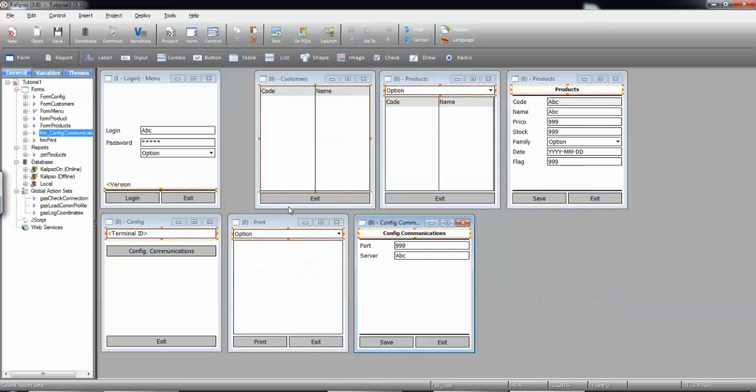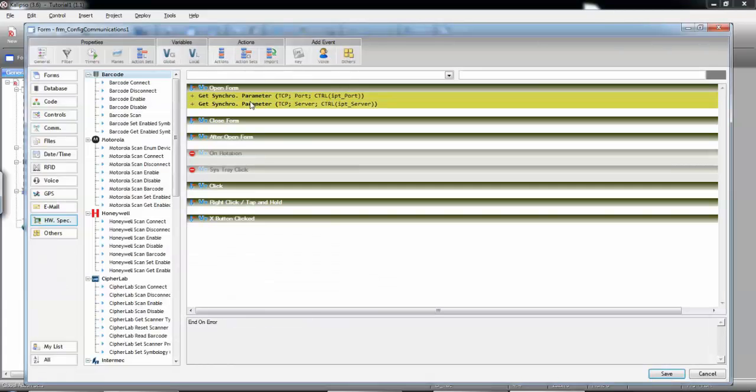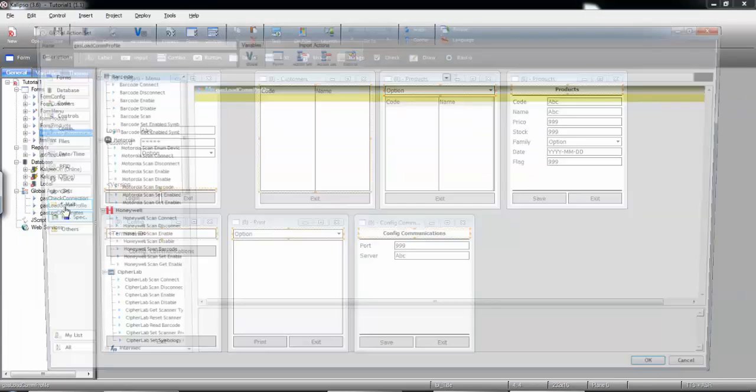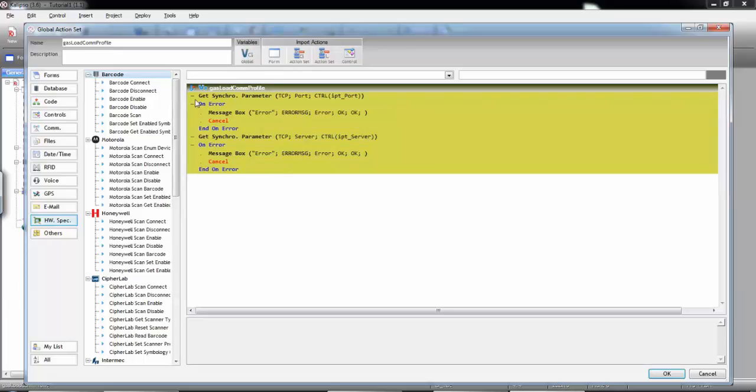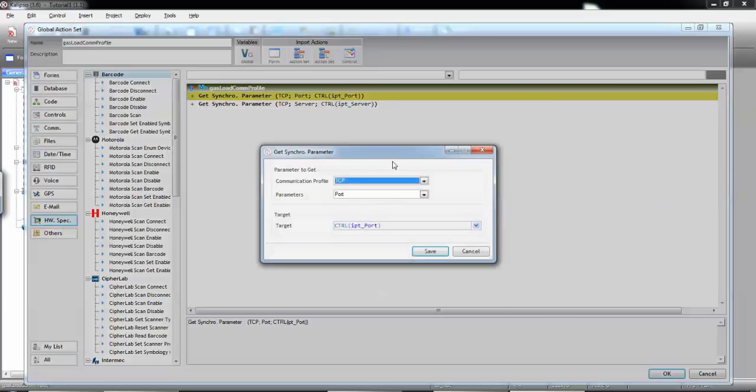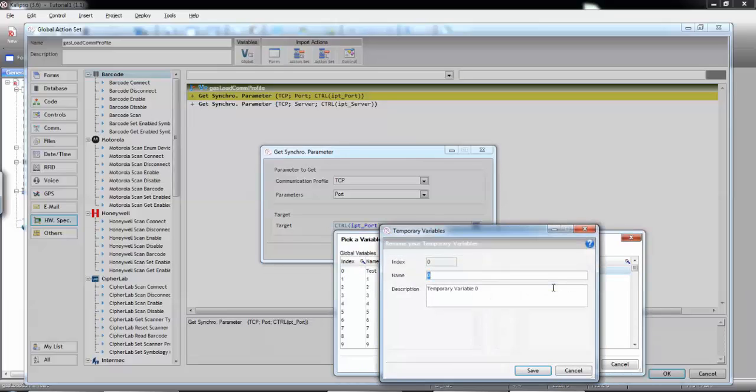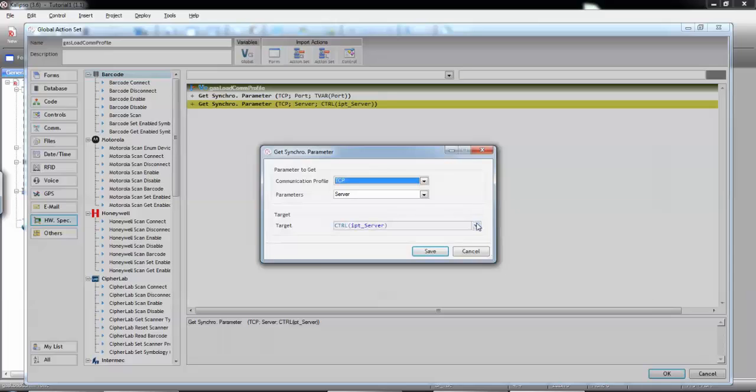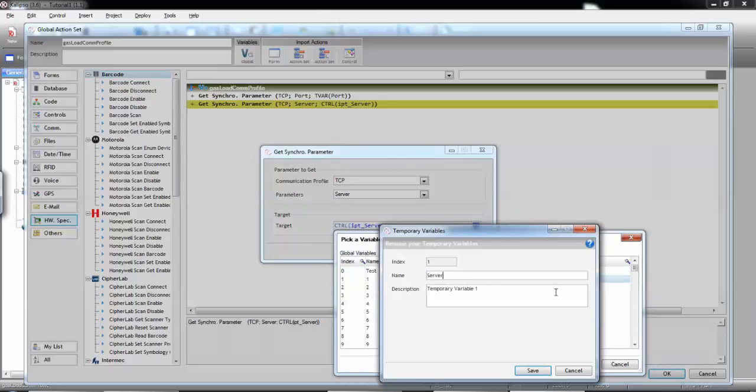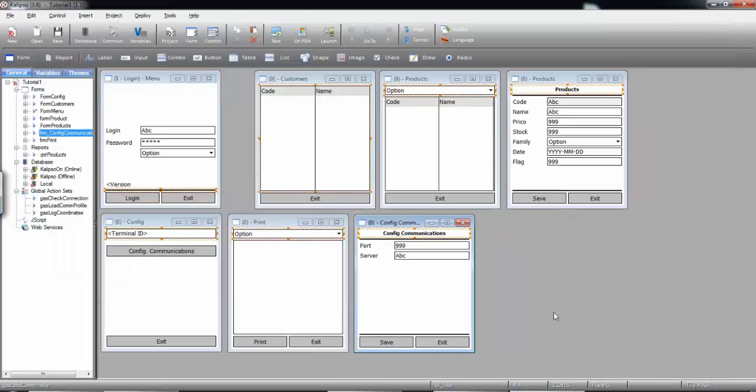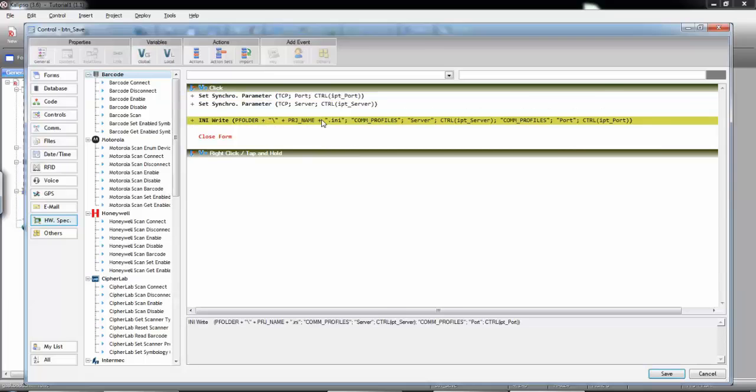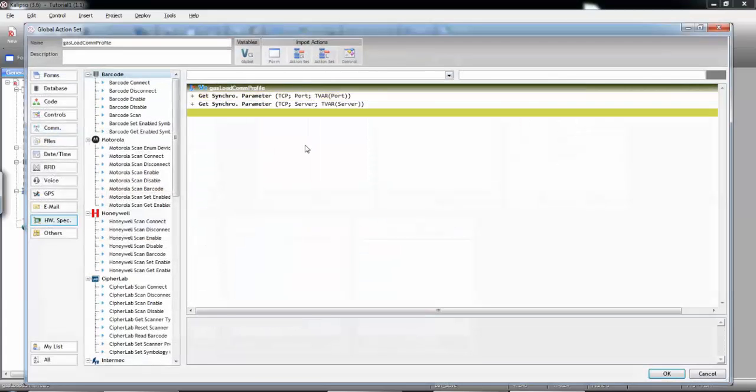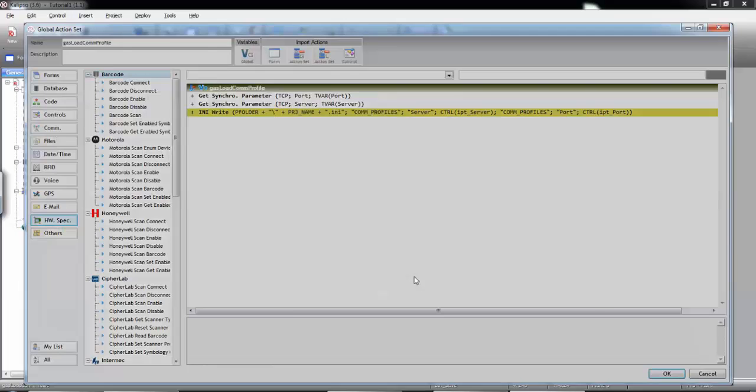And let's copy the Get Synchro Parameter Actions and paste. So, we are retrieving the values that are currently in the profile. Let's store them in temporary variables. And now we can load the ones that are in the .ini file. So, I'm going to save and copy the .ini write.